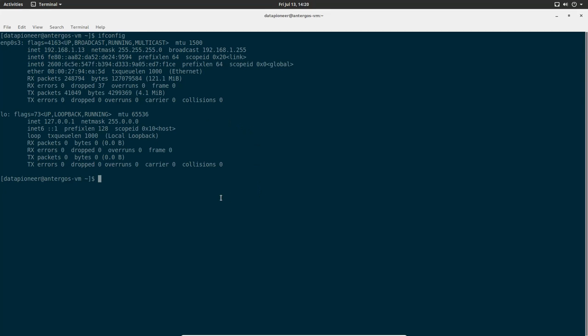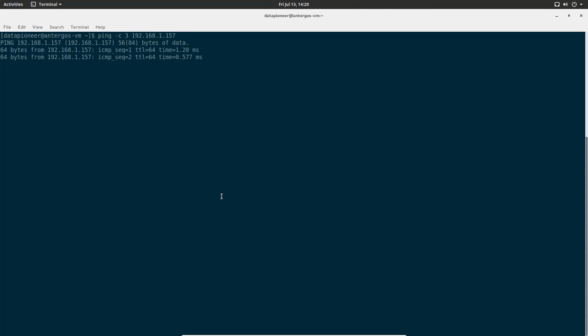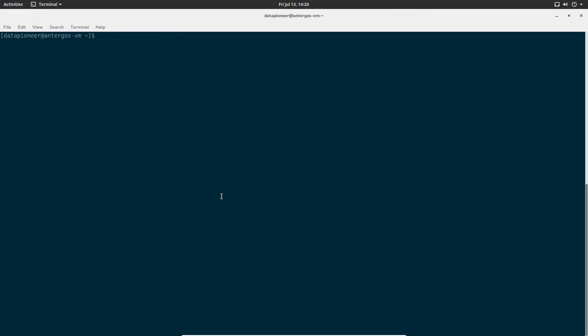Next thing I want to do is ping the remote server we're going to SSH into. Let's go ahead and initiate that command. We're going to do a ping -c3 and 192.168.1.157. I can see that it's pinging that server just fine. So we have a good route. Clear the screen here.